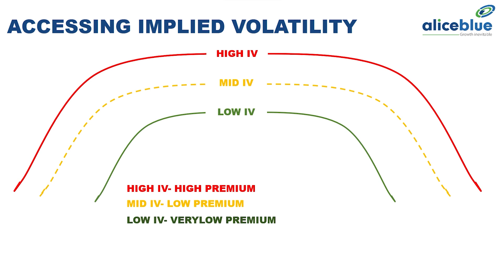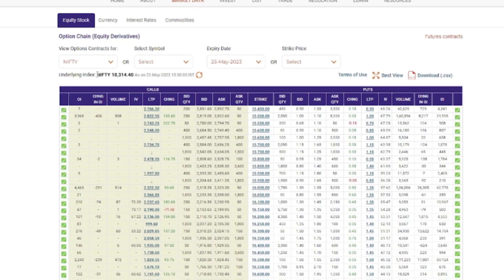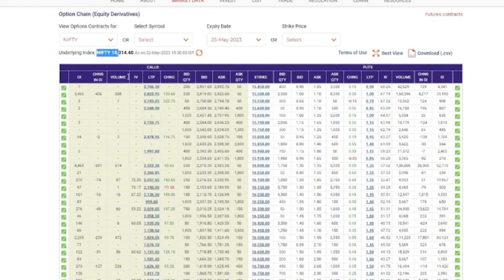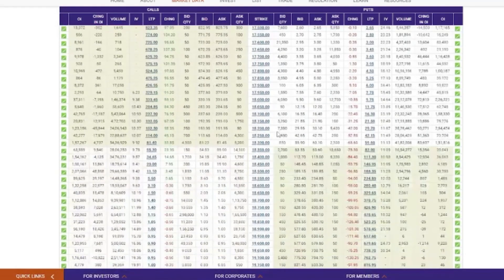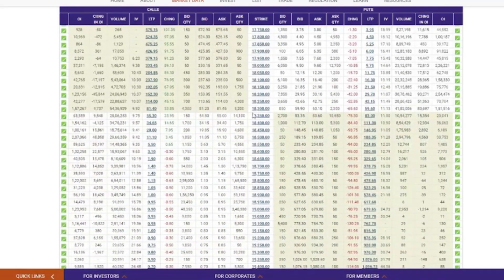Now let us go to the NSE option chain to understand implied volatility and its impact on option strike prices. We are now on the Nifty option chain on the NSE website. Nifty is trading at around the 18,314 level. At that time, the at-the-money premium is at around 18,300. You can see the IV column here — IV means implied volatility.